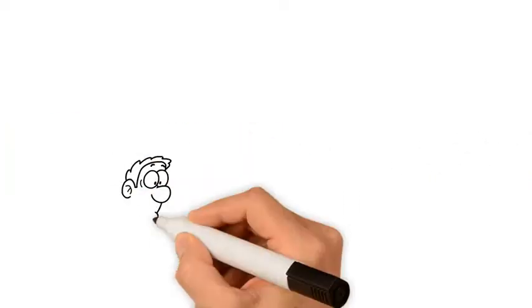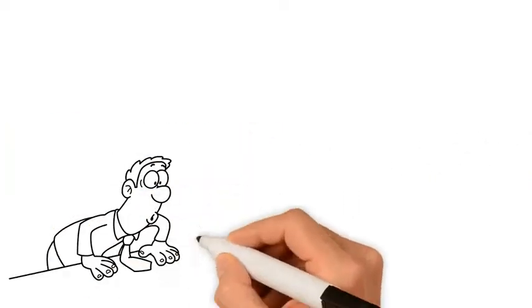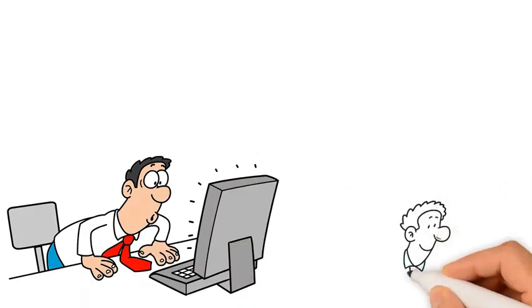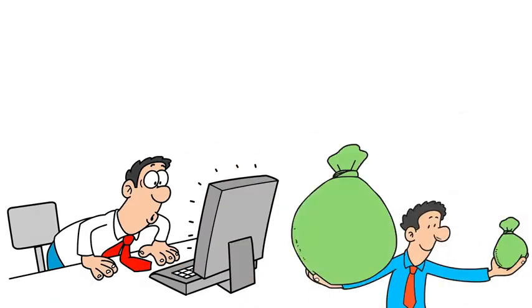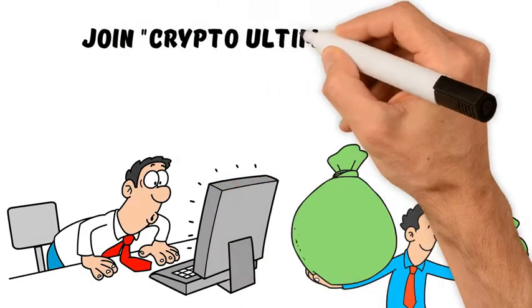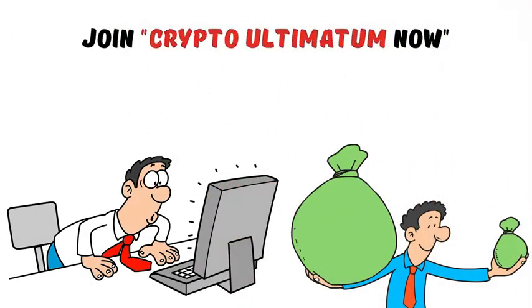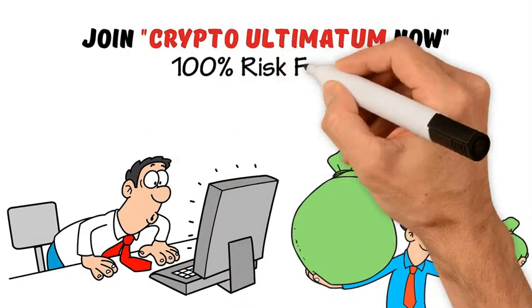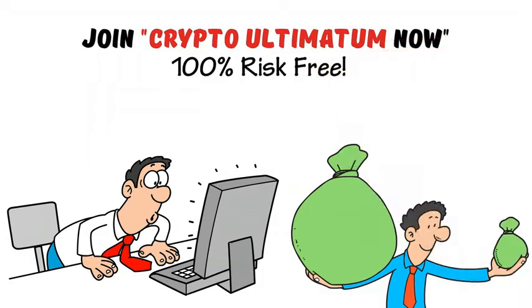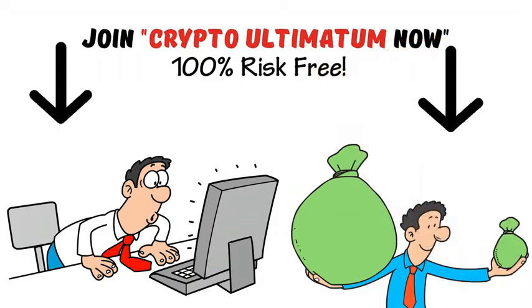Simply follow the methods introduced in the training system to multiply your money. Join Crypto Ultimatum now 100% risk-free. I will see you on the inside.